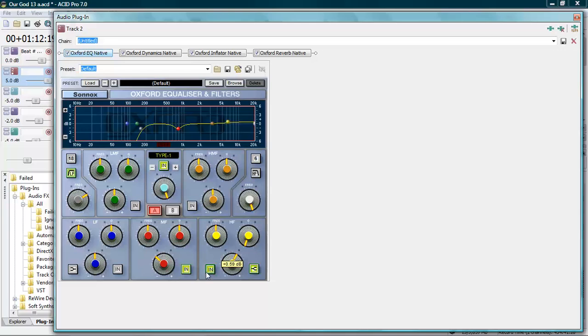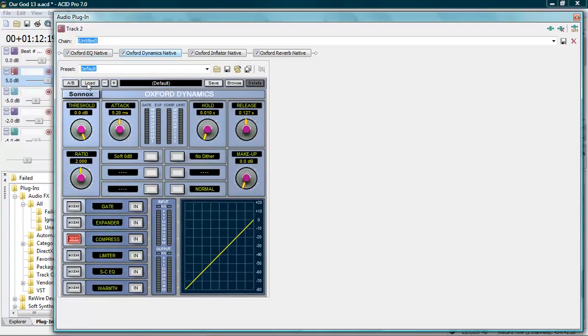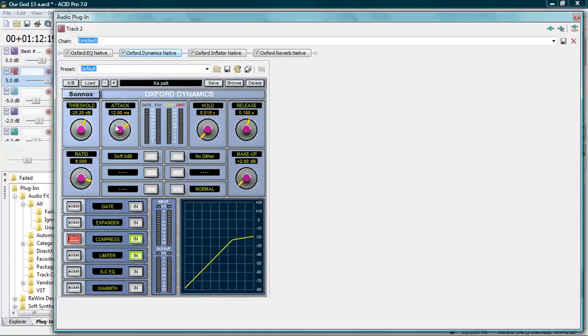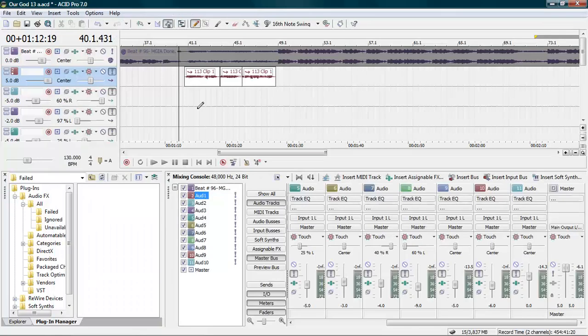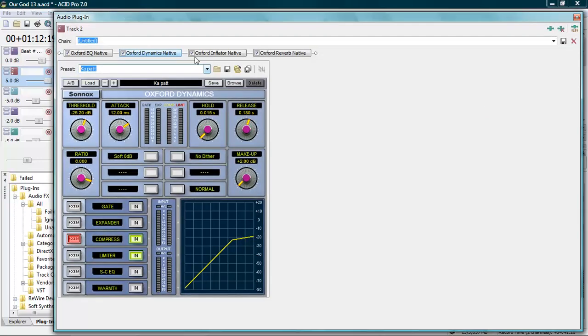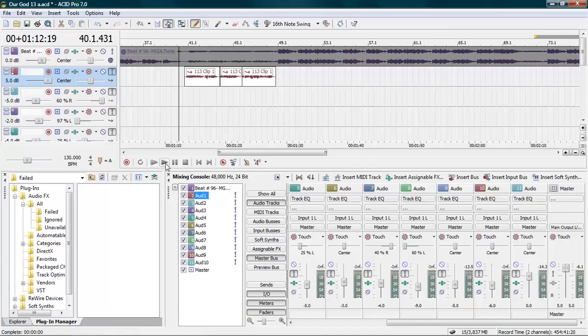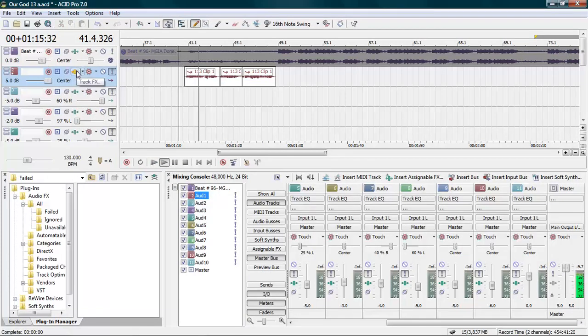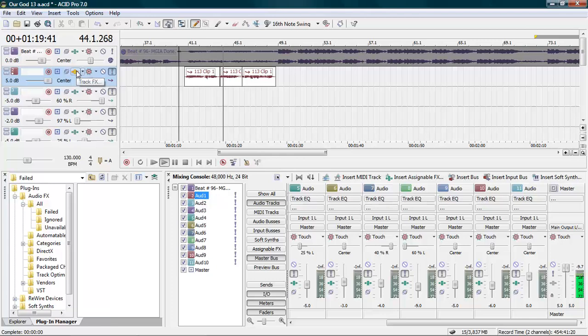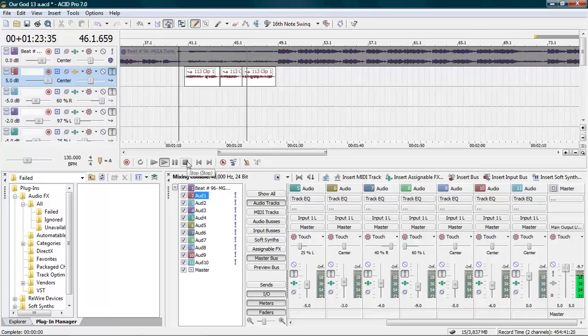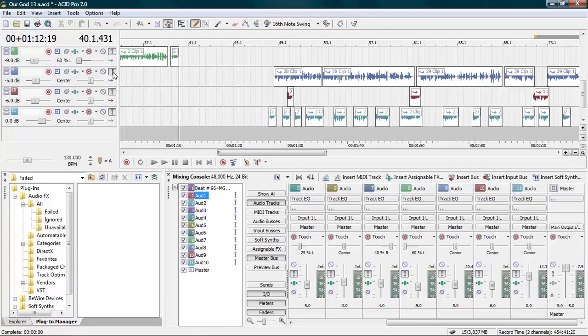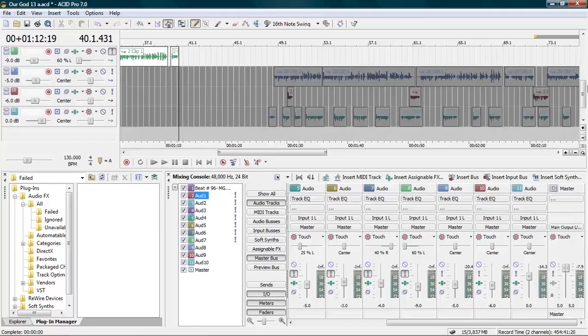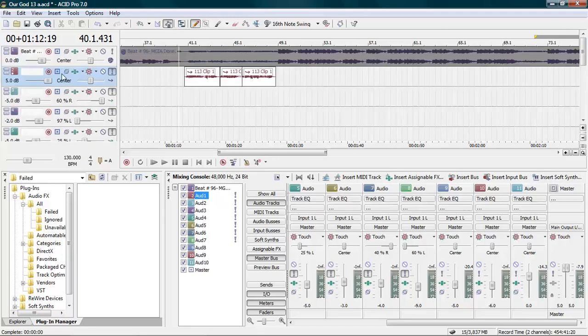Alright, so we're just going to cut this down a little bit. I'm not really trying to do too much. The dynamics, I'm going to load up a female compression already that I have set up. I got it at a 6 to 1 ratio, 25 threshold, attack of 12, release at 0.180 seconds. Let's take a listen to it. Our God is an awesome God, he reigns from heaven above with wisdom, power, and love. Our God is an awesome God. Sounds good, right? So that's just with the plugins.